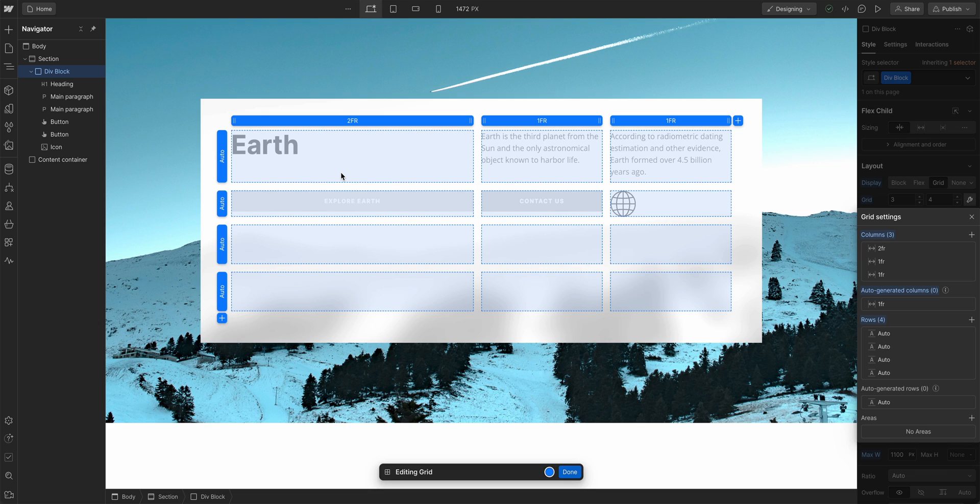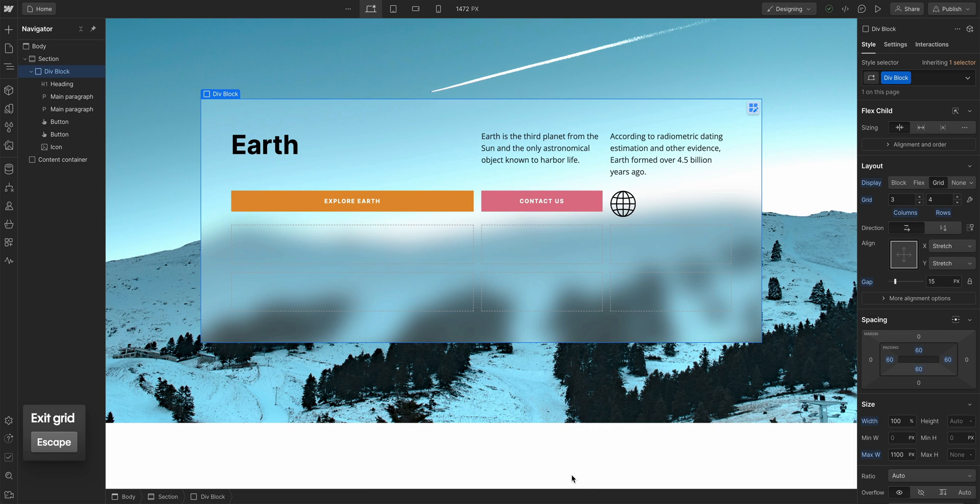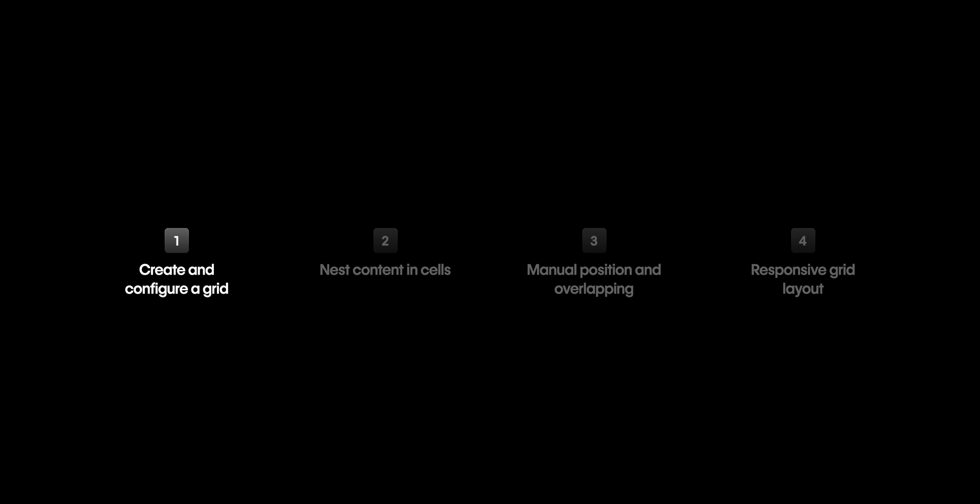At any time, you can exit the edit grid mode by pressing Escape on the keyboard, or you can click the button that says Done. That's everything when creating and configuring your grid.